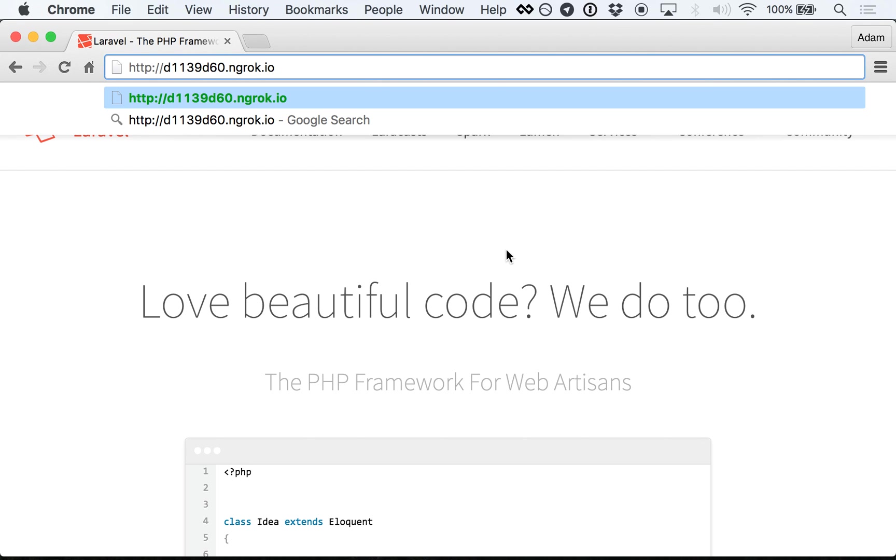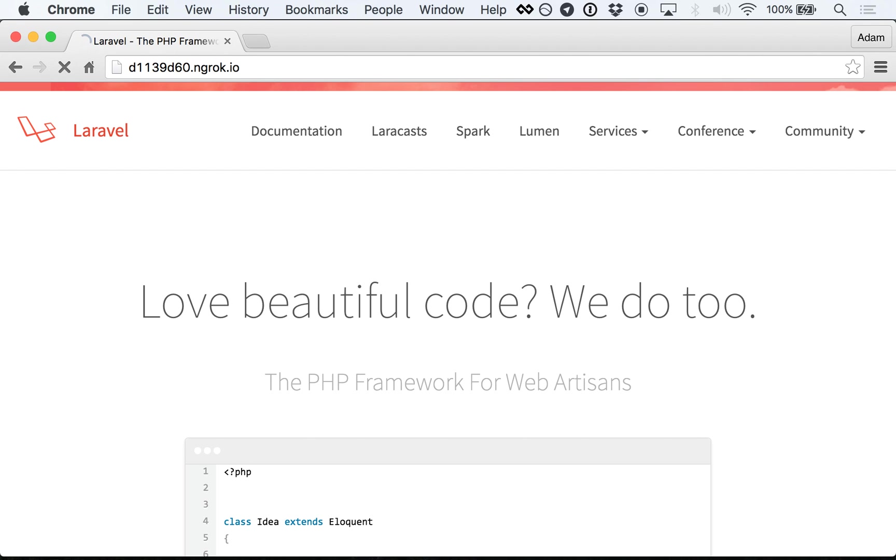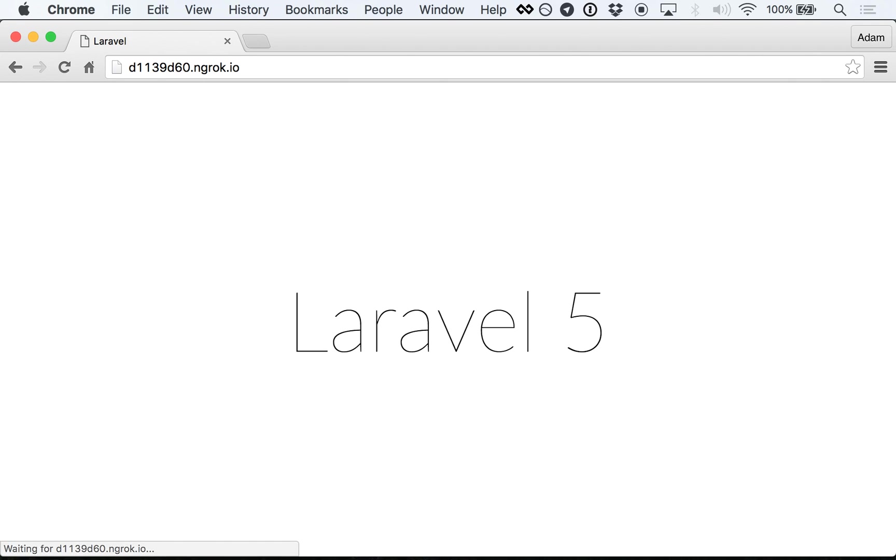Get started with Laravel Valet today at github.com/laravel/valet. Once you try it out, I promise you'll be saying, 'Damn, that's Zonda.'